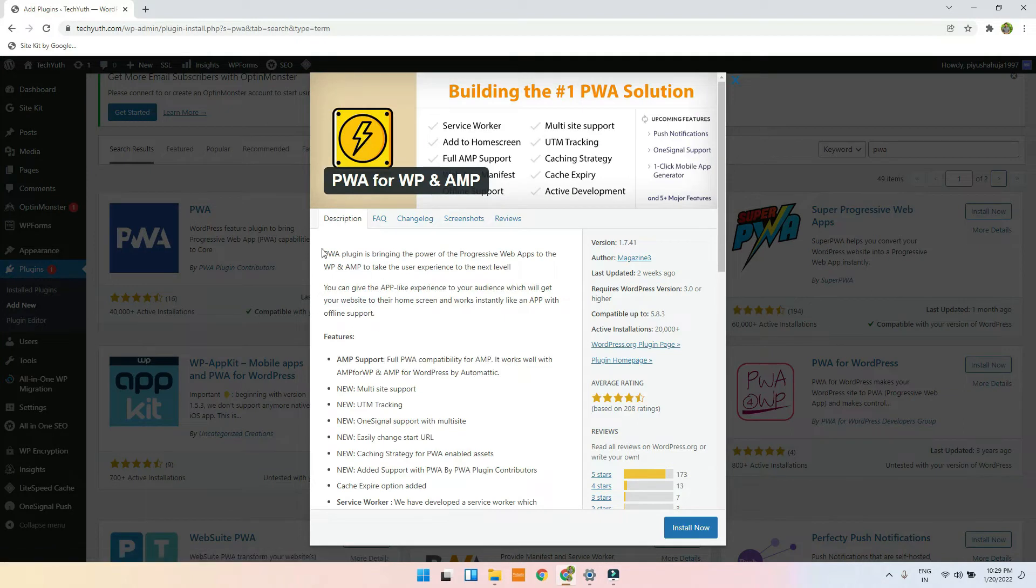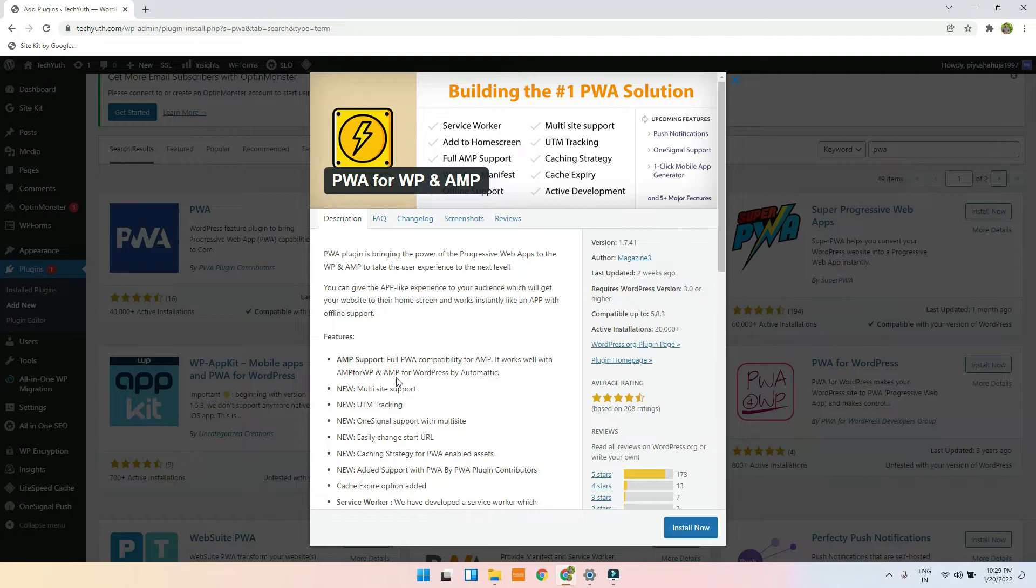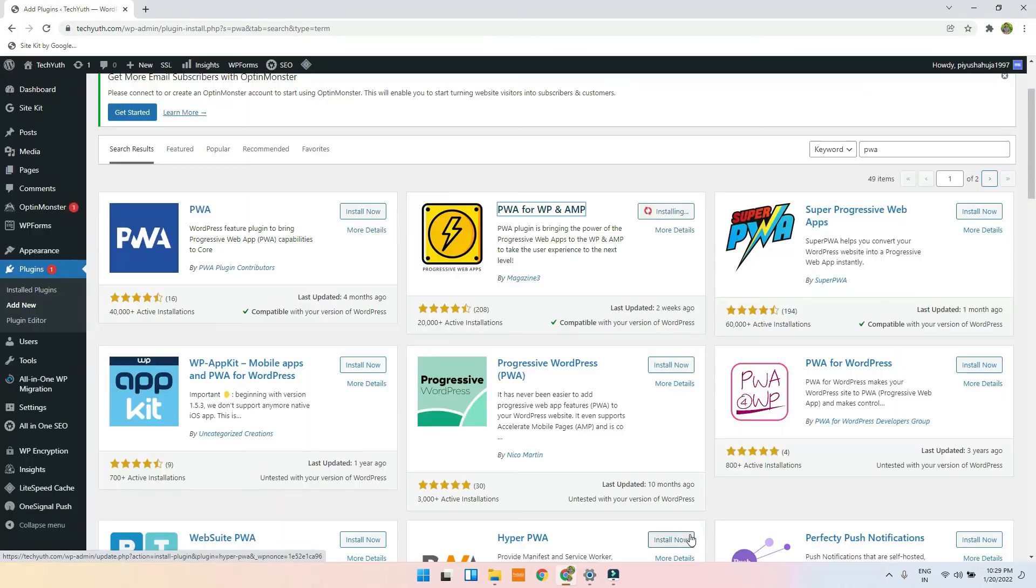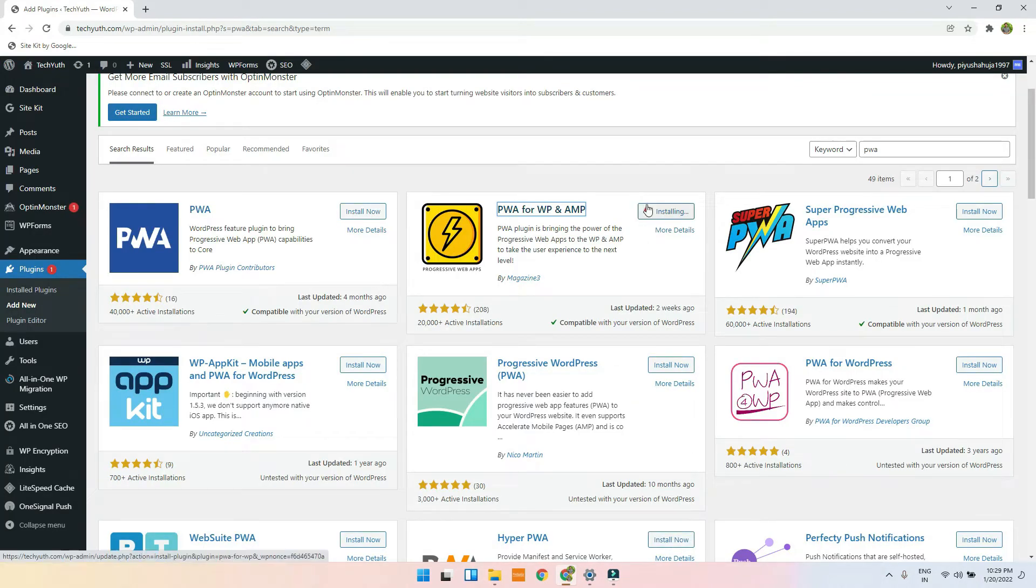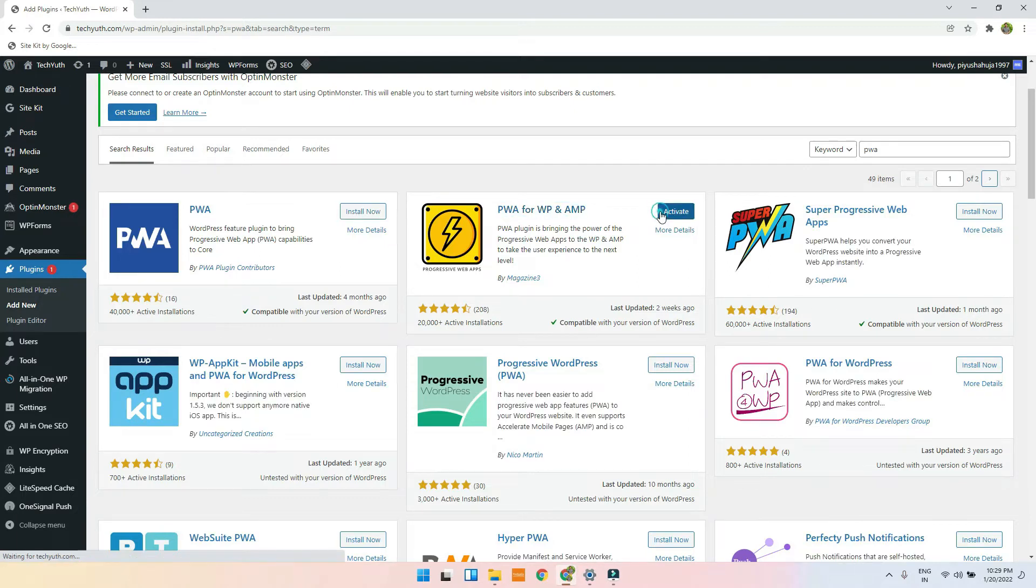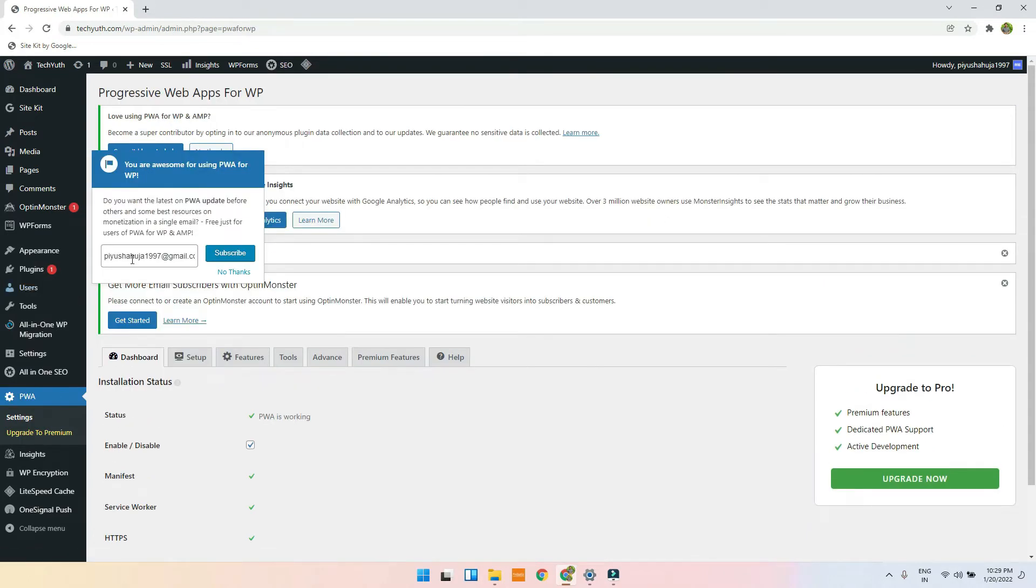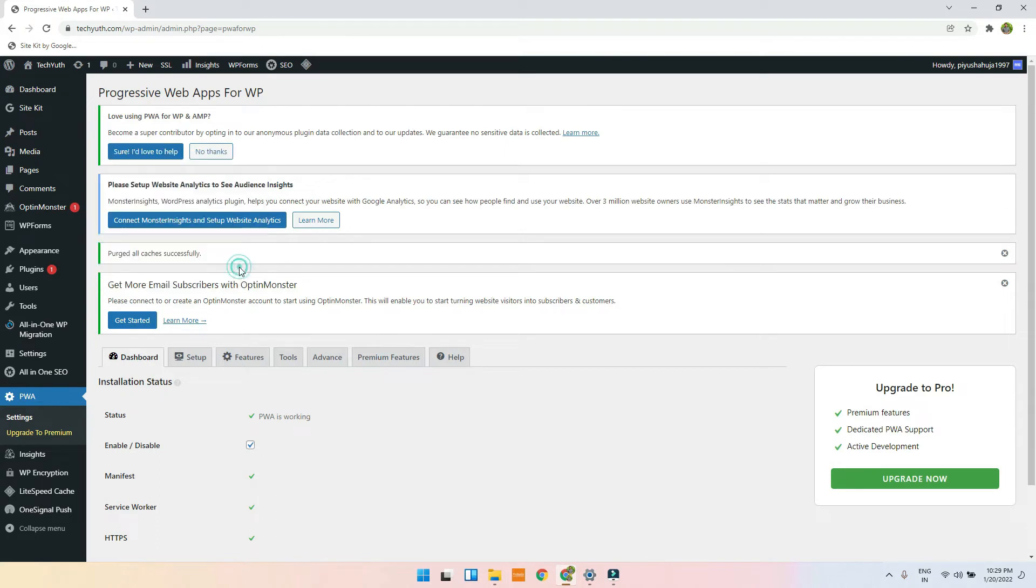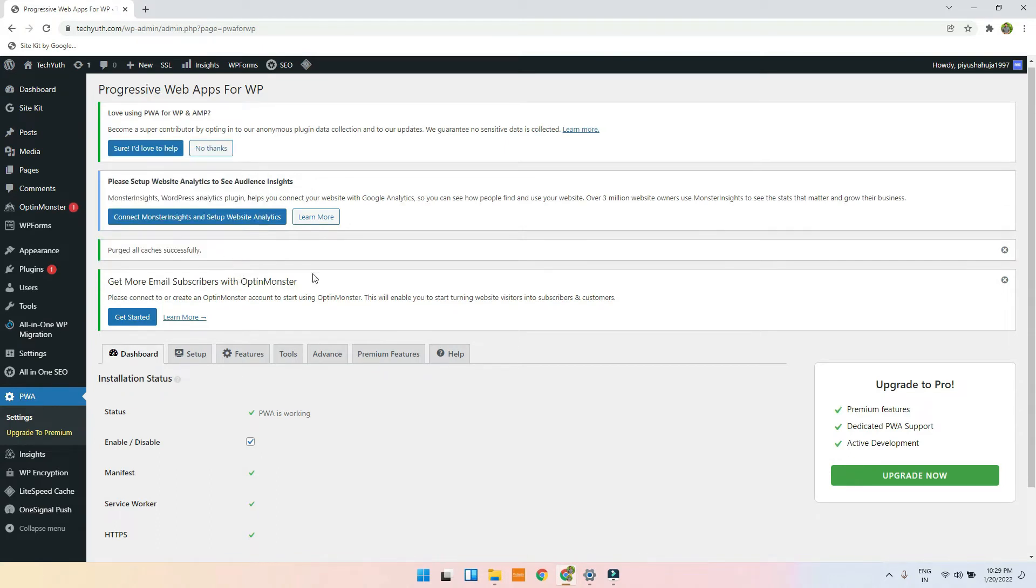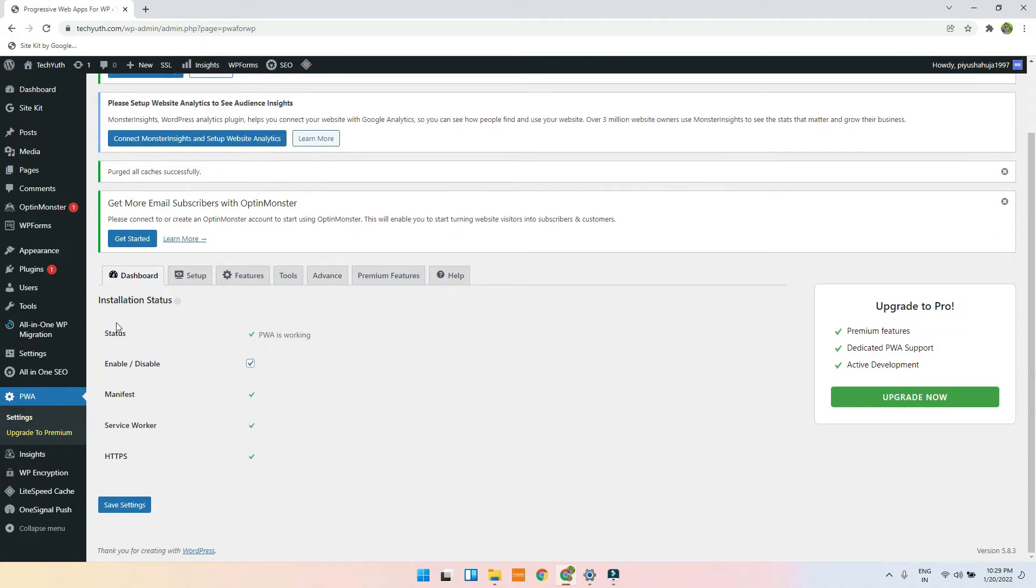Now here you can read about it, what it is. But basically, the user can make a web application and you don't have to do the coding thing. You just have to install this plugin. Now you have to click on activate, and you just have to click on no thanks. Now PWA is working, it is enabled.